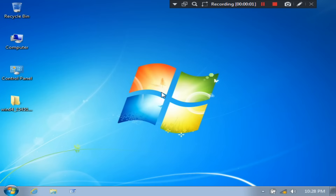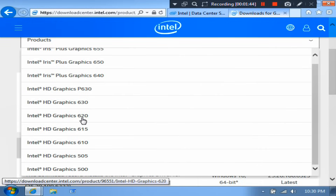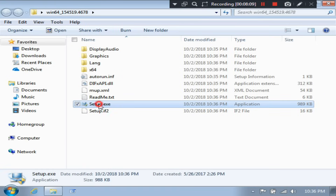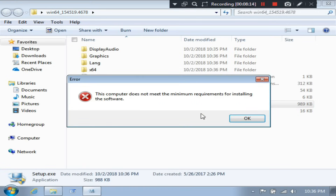After further investigation, I would like to inform you that the KBL 7th generation Intel processor does not support the Windows 7 operating system. That's why, during installing the Intel HD Graphics 620, 610, 615, or 630 drivers on Windows 7, this error appears: 'this computer does not meet the minimum requirements for installing the software.'